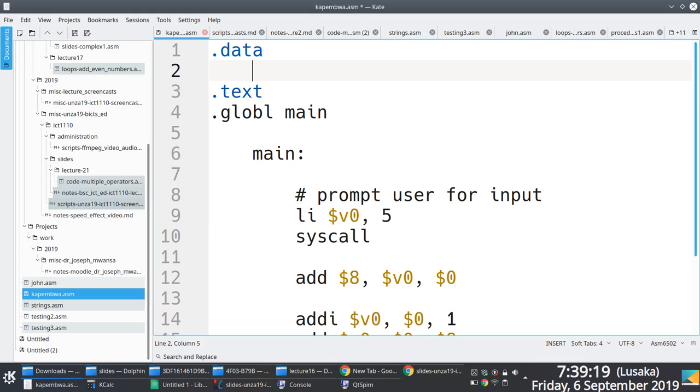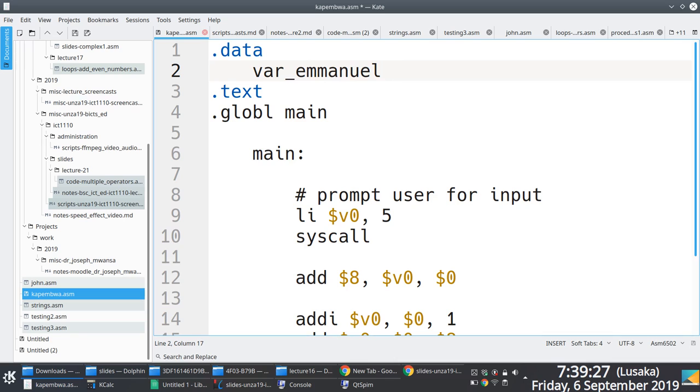What we do is we set the variable. You can name this anything. Data type, because this is a string ASCII.